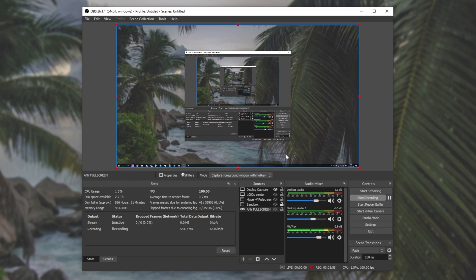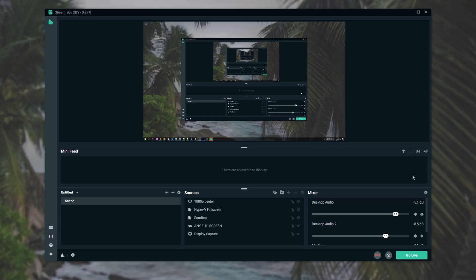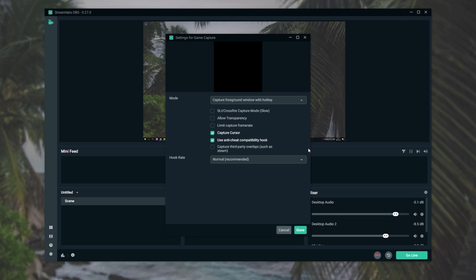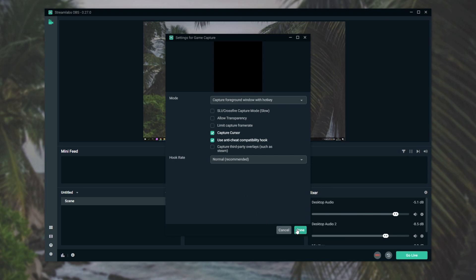Now of course, while it is a bit finicky, that is something that you can do. How do we accomplish the same game capture hotkey setup inside of Streamlabs OBS? Well, basically the same thing. Add yourself a game capture option here, and double click it to open it up. Then we'll choose capture foreground window with hotkey from the drop down of modes up here, then hit done.